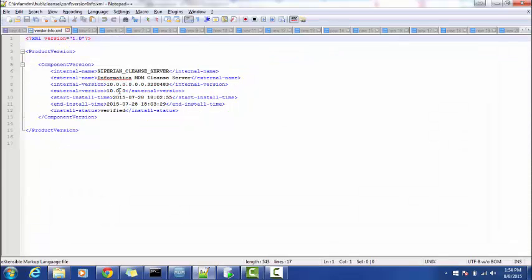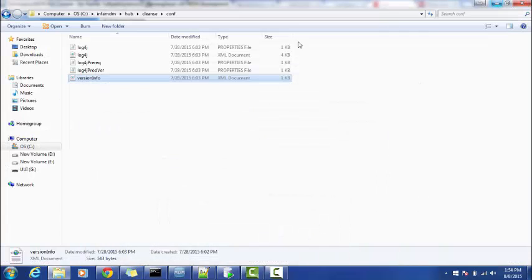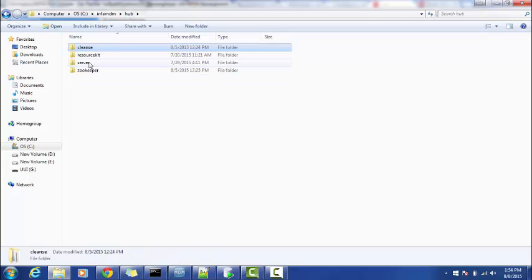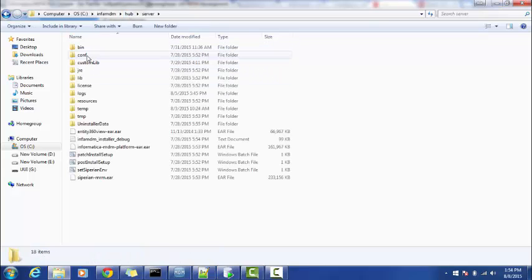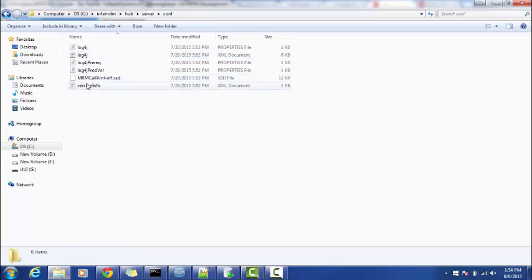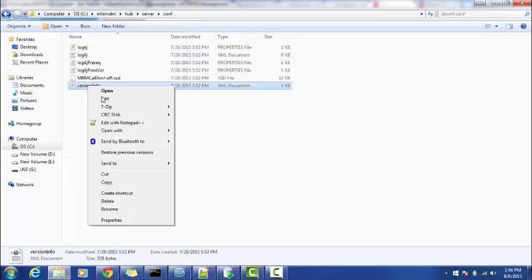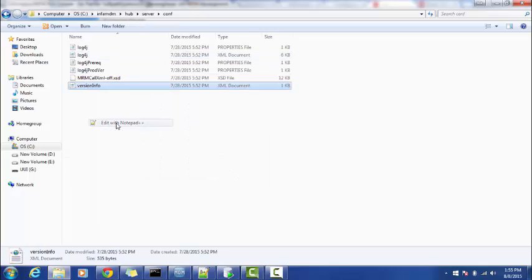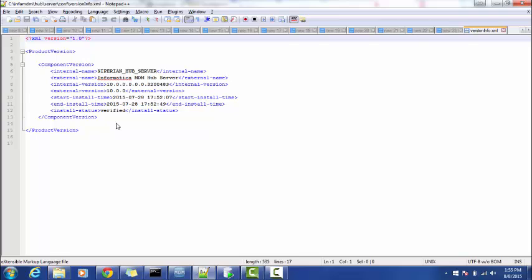Go to version_info, then to the internal version and the external version — this is the build version and the MDM version for the clean server. If you want to see the version for the Hub Server, go to the installation directory, then server, then conf, and the same file — version_info — will give you the version details.